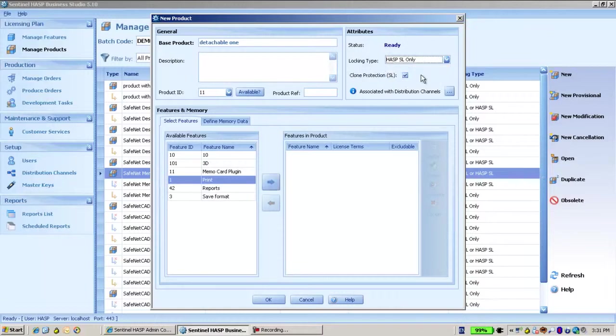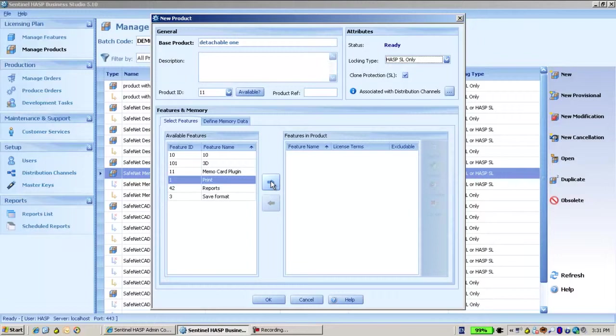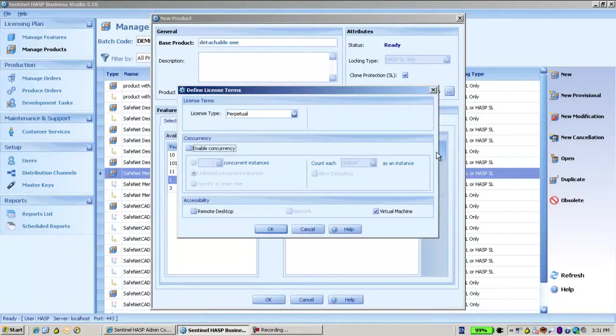What we do is I will add some feature, doesn't matter so much. Let's take maybe 42 and define it. When talking about detachable license, it must be concurrences, which means licenses which will be used by several different users.